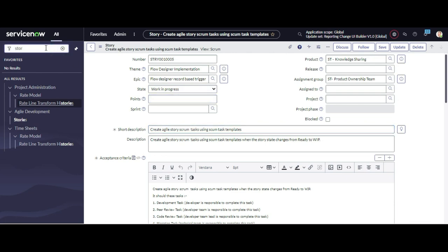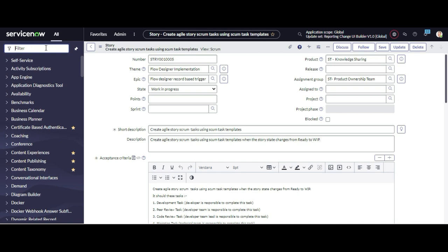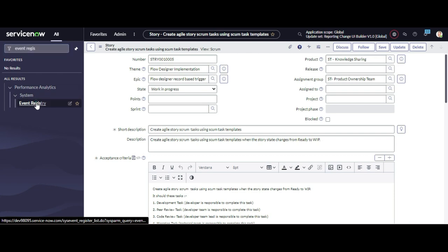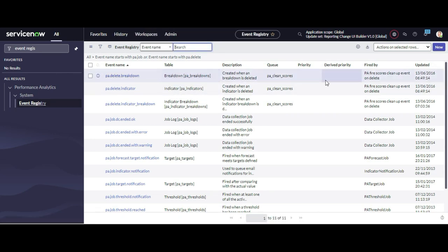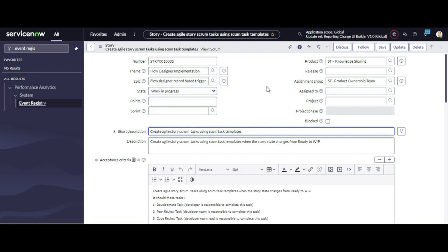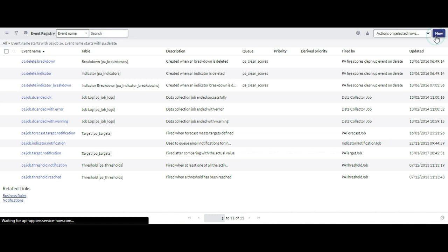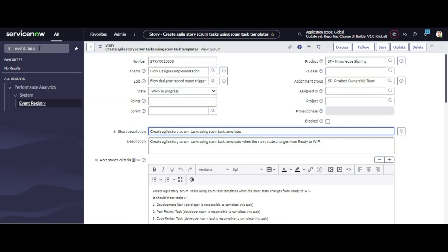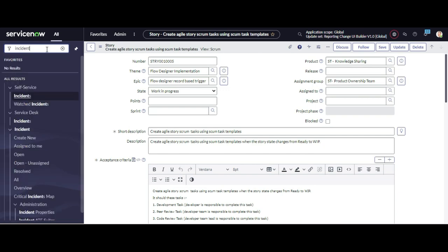So first, you have to create the event. To create an event from the application navigator, search for 'Event Registry' under Performance Analytics > System — you can see this Event Registry option, just click that. Let's create a new event — something like 'incident.close_task_child_records'.